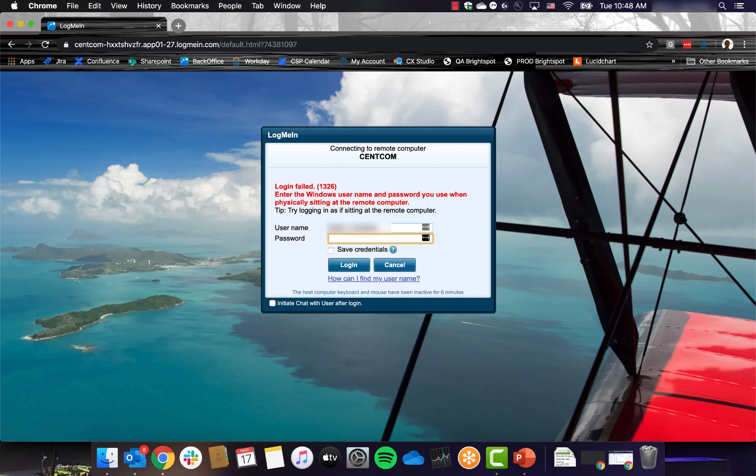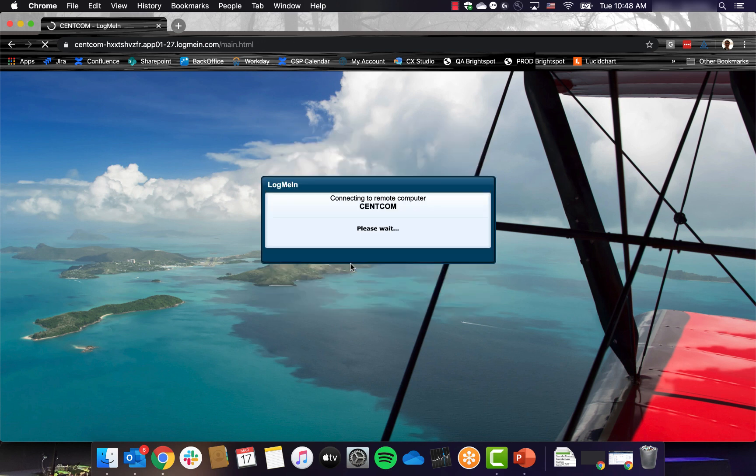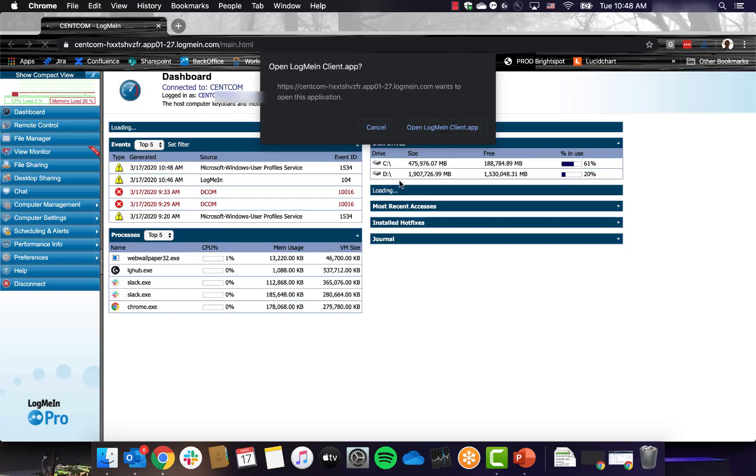A good tip is to test your remote connection from another computer in your office if possible, so that you can gather these credentials if need be before you leave for the day.